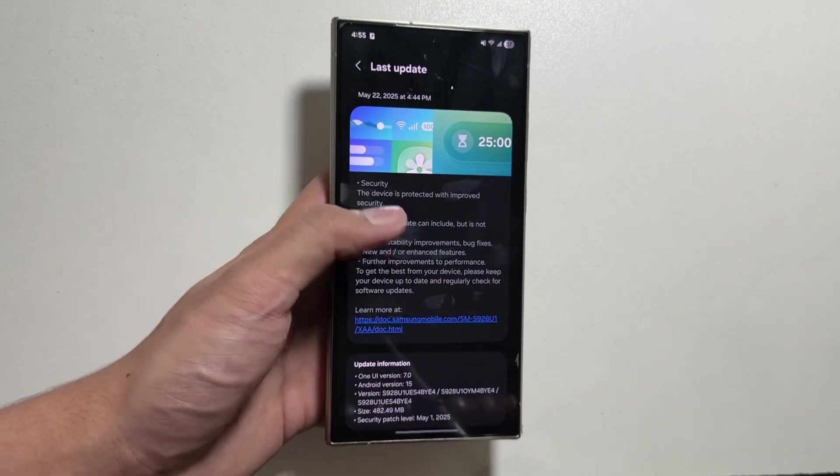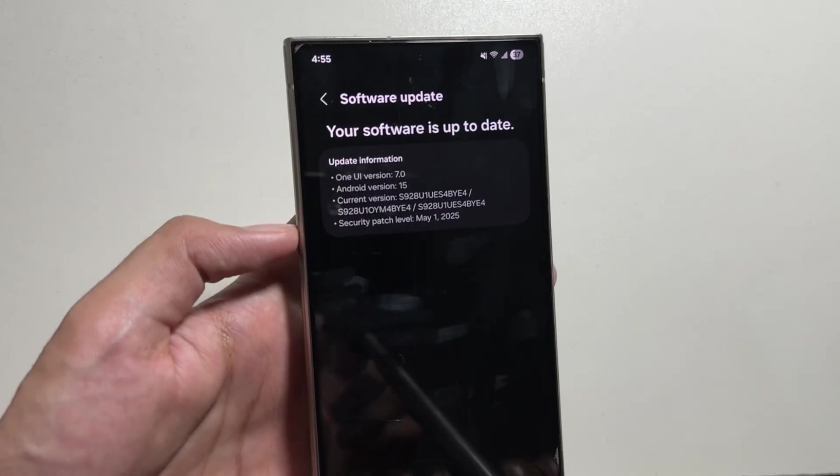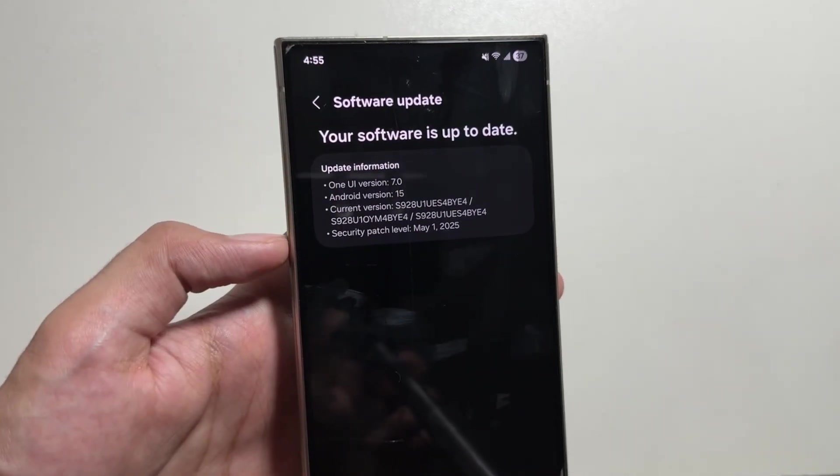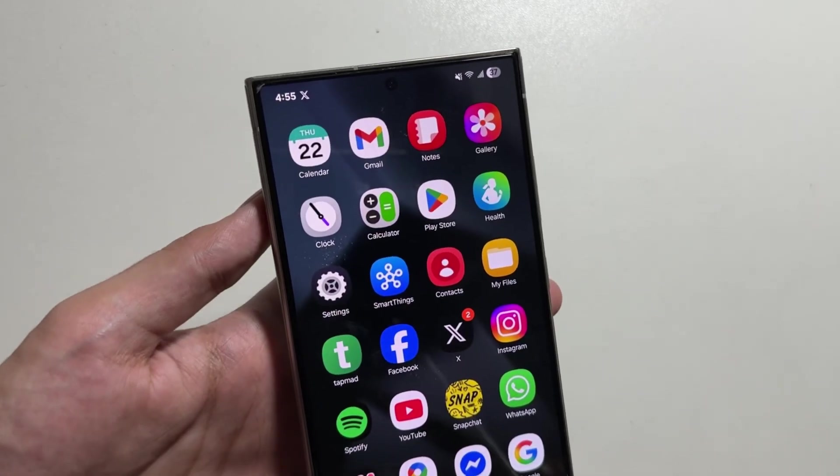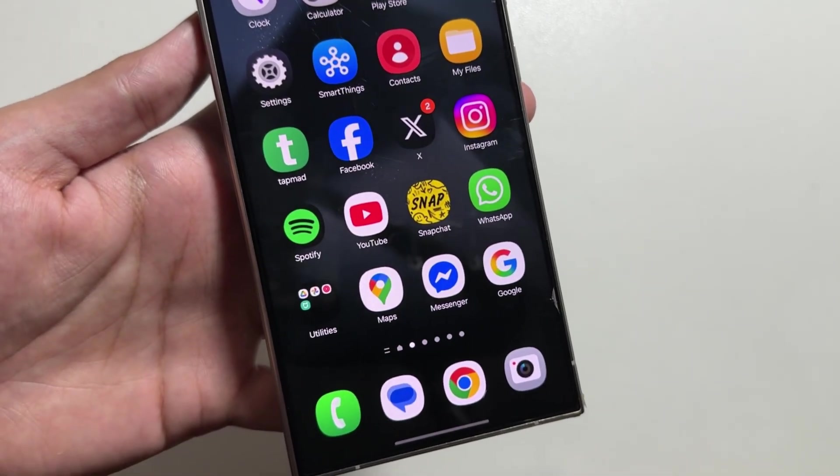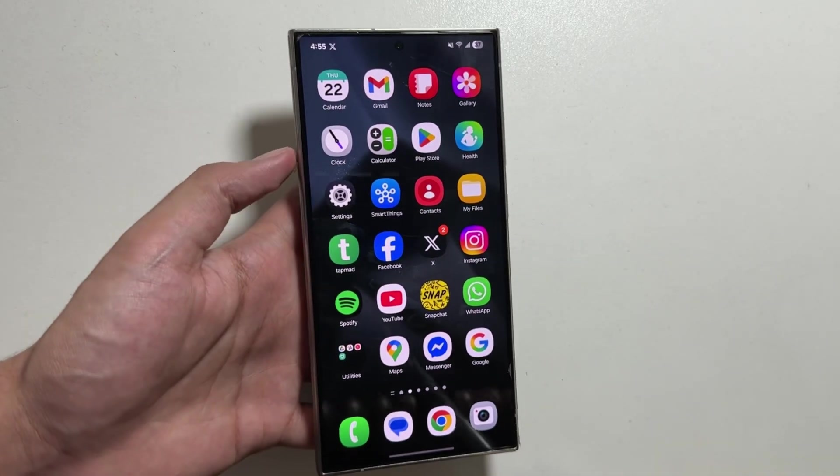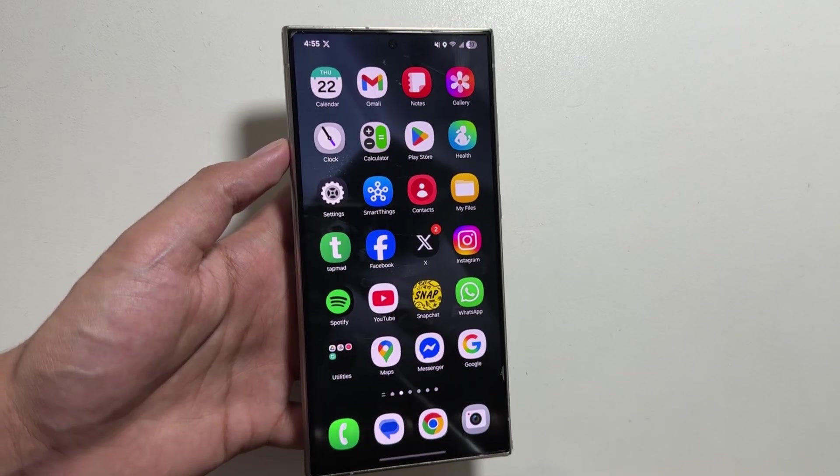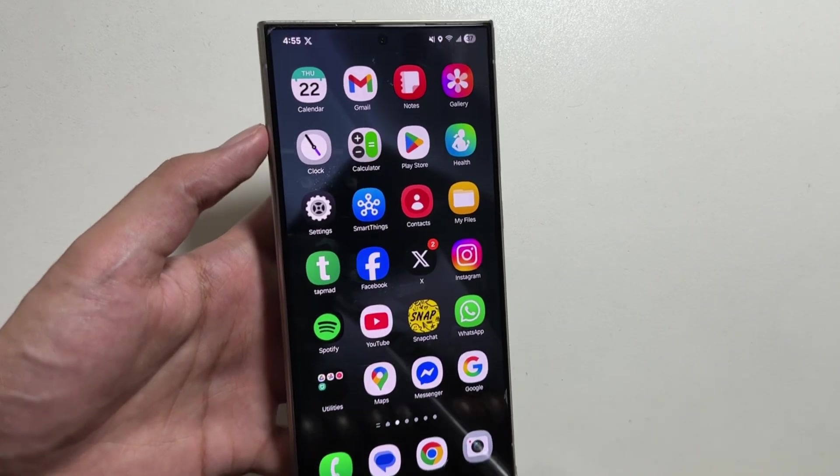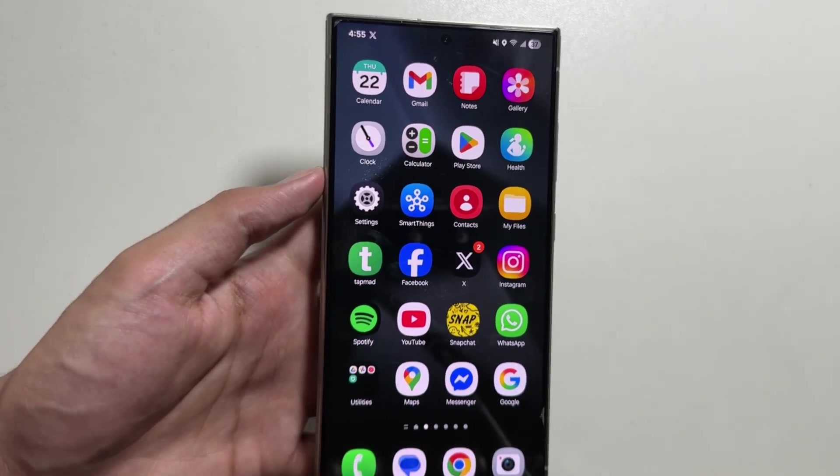From here you can download and install the new One UI 7 update. The update comes with new app icons, but the sad part is there's no dark mode available with these app icons.